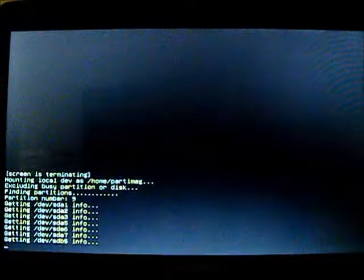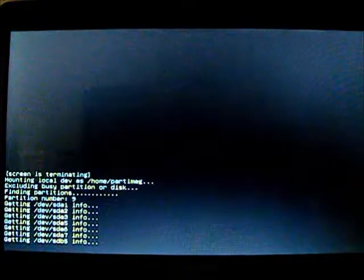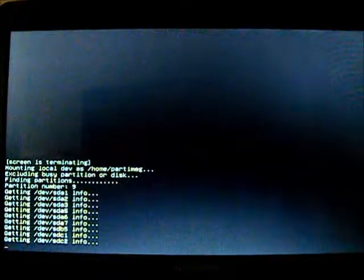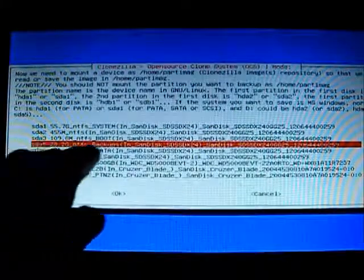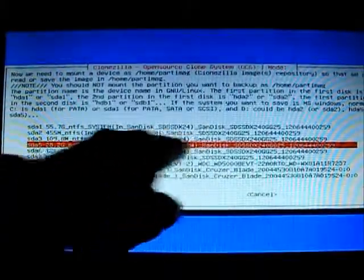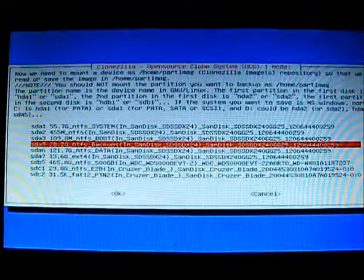He's collecting the partitions, there's nine of them all together. My one is the SDA5, that's where I store my image. So I can scroll down to SDA5, backups, and that's where I've got my image stored.